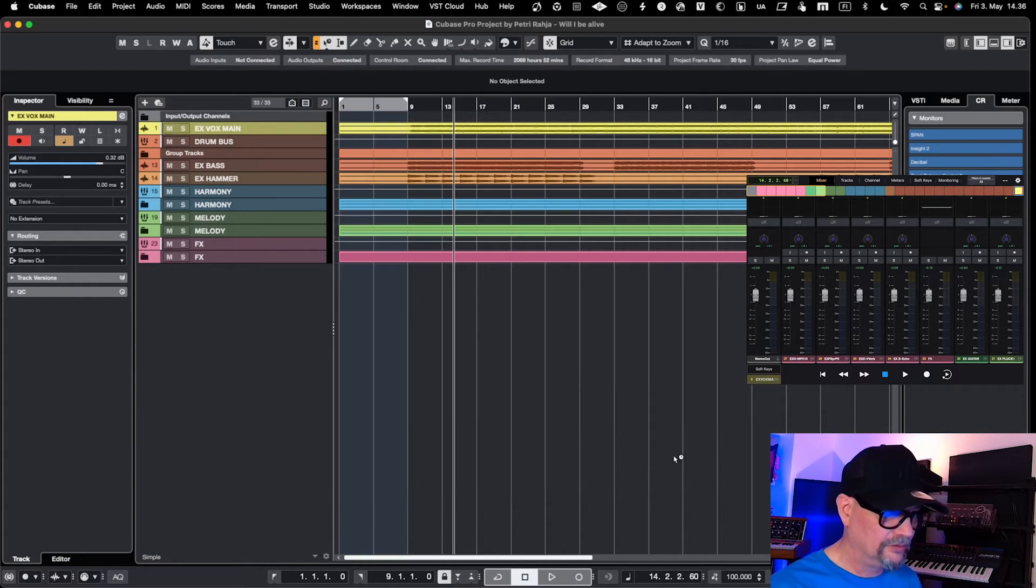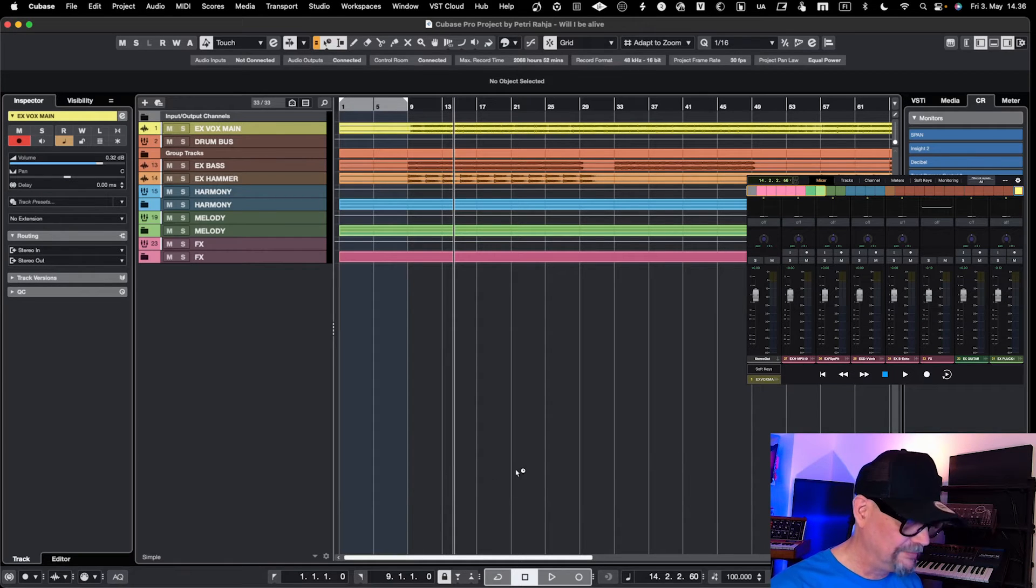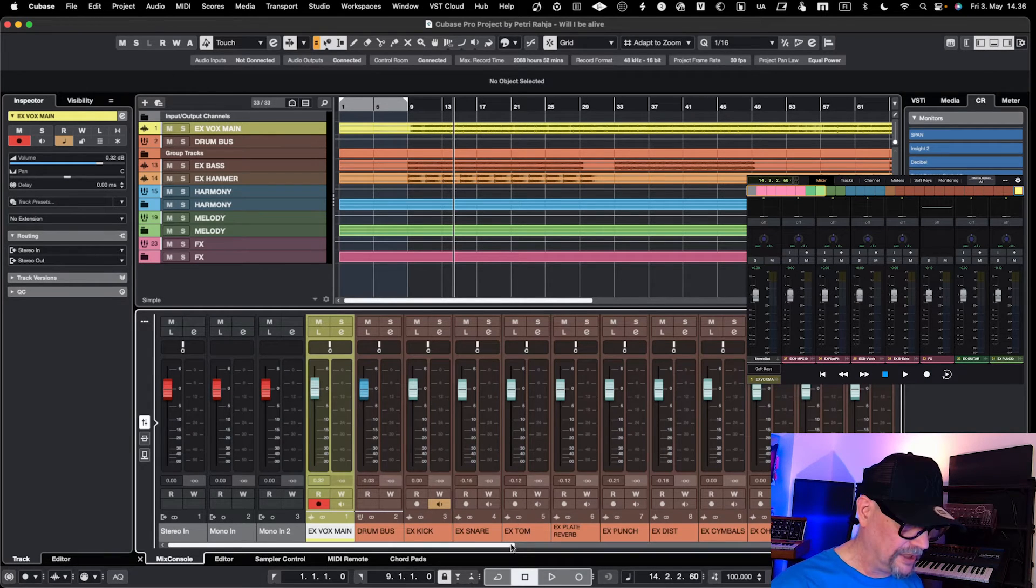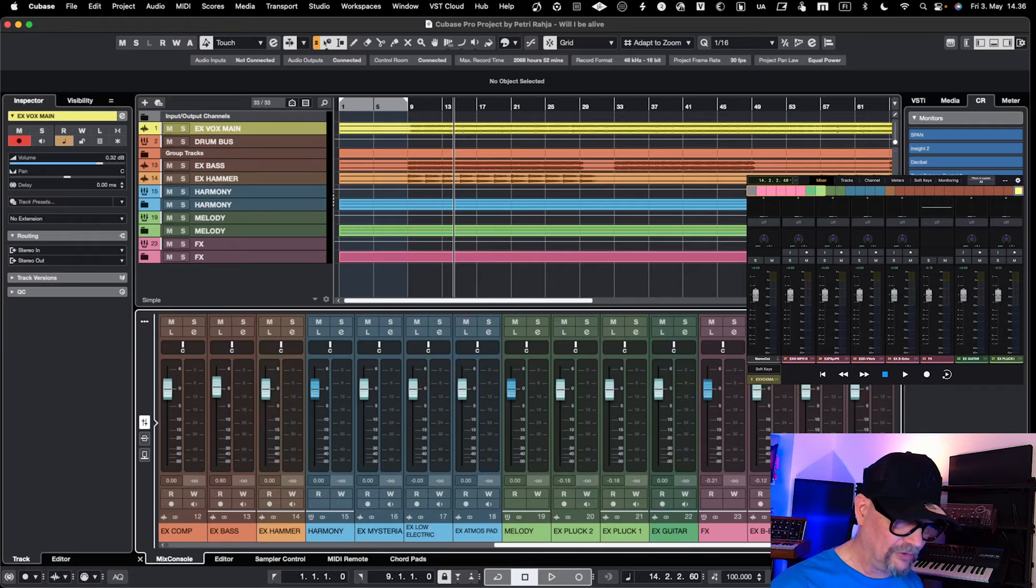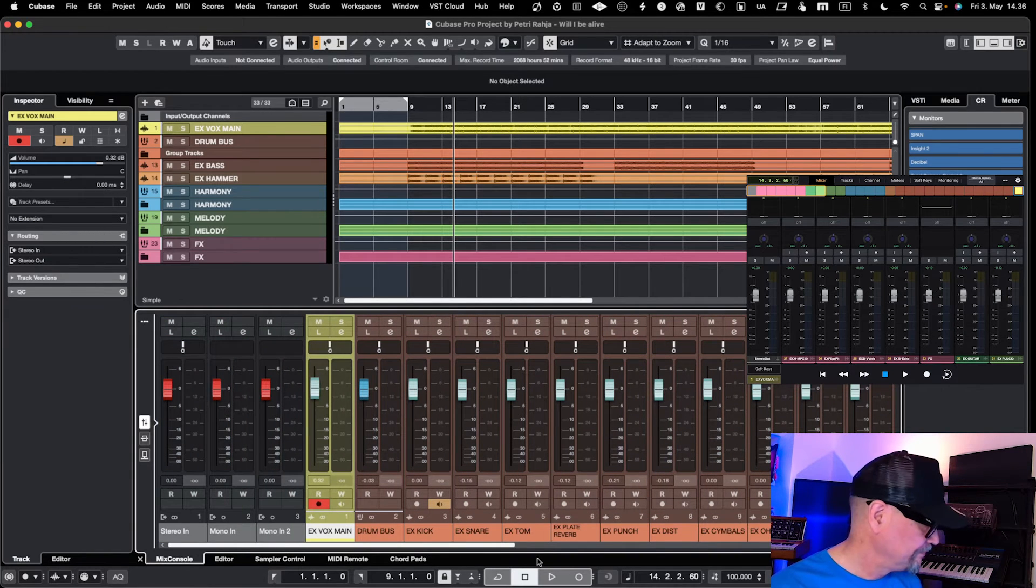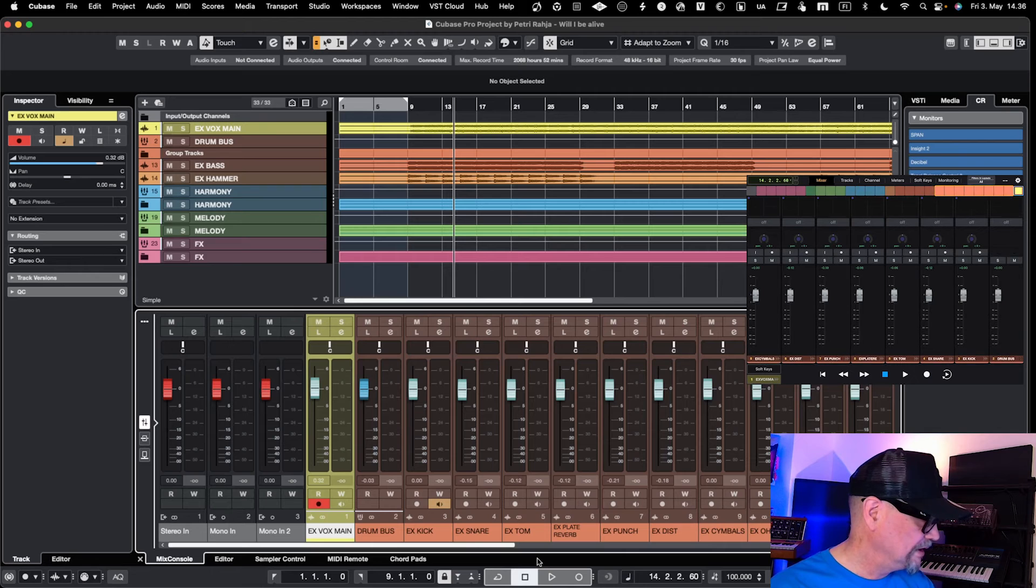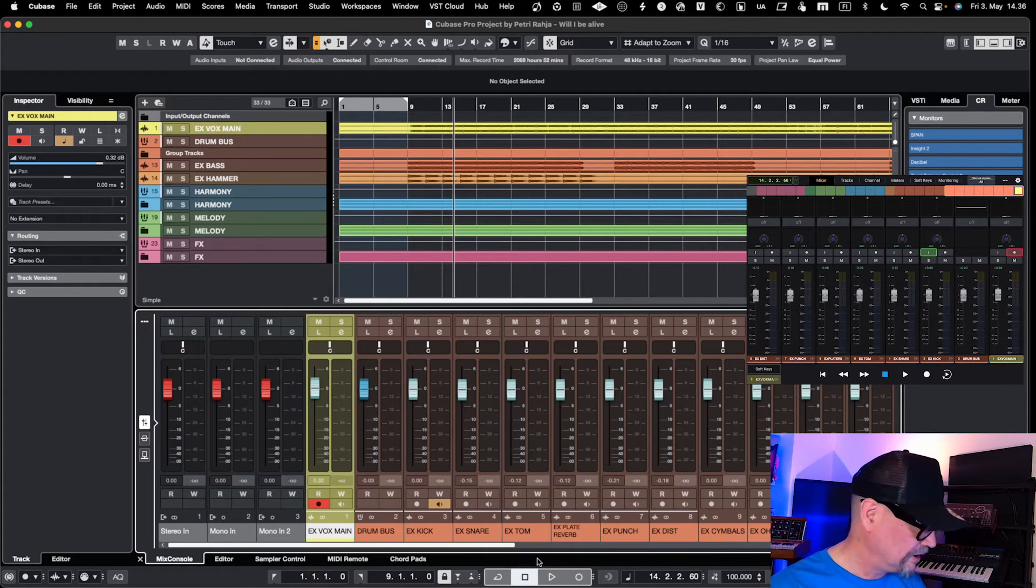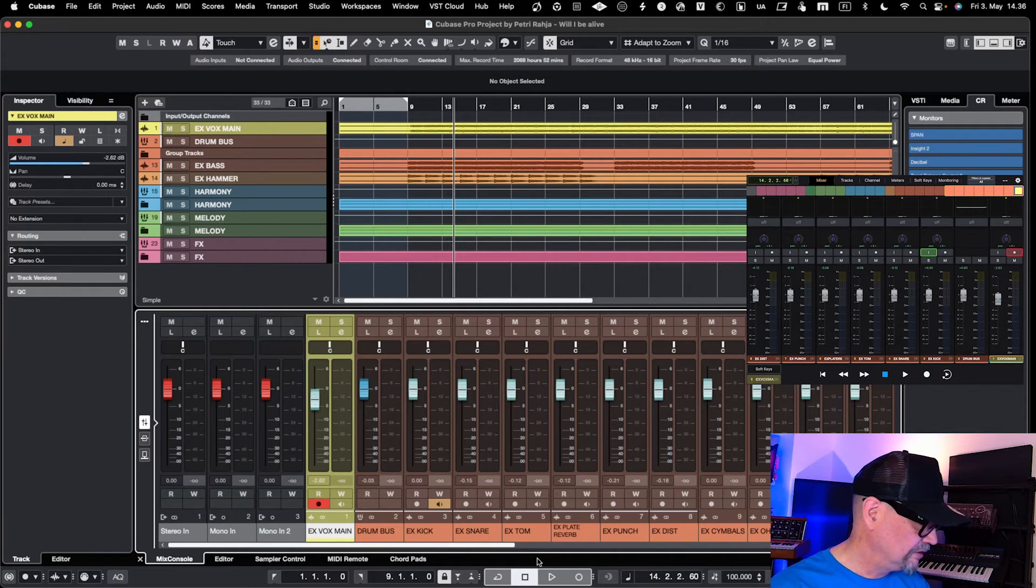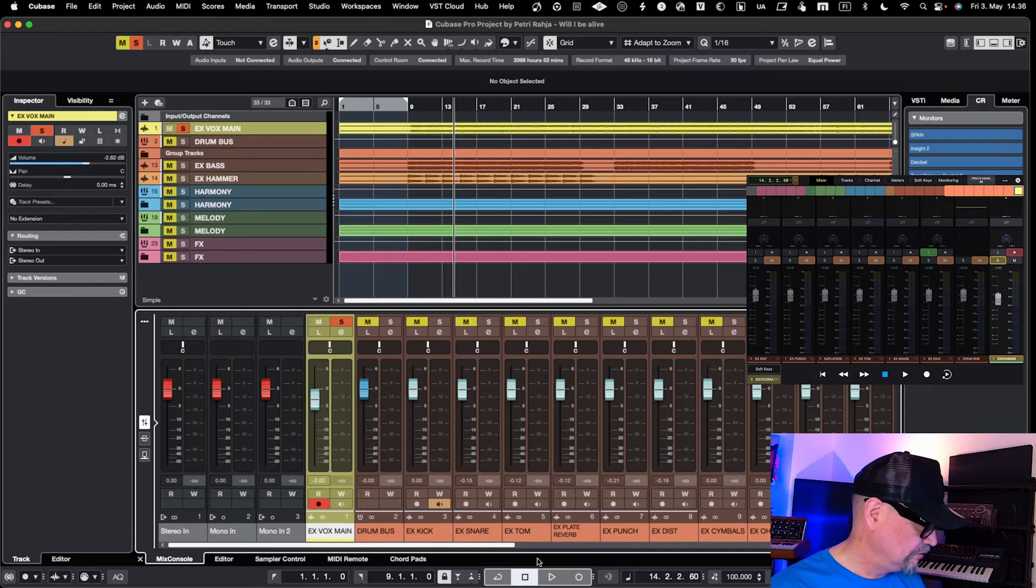Now once we're here in Cubase, if I open up the mixer, I have everything here and all my tracks. Then I can go on my iPad and, for example, go to the vocal track and work with faders or solo it only.